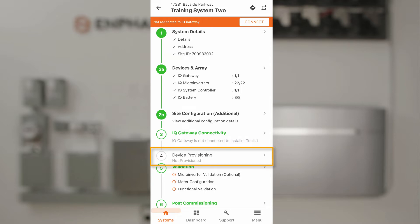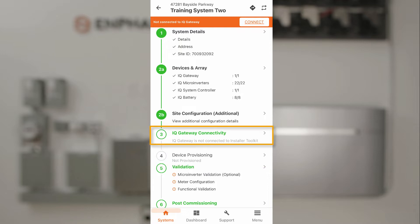To provision the system, we have to first establish a data connection between the installer app on our phone and the IQ Gateway. Connecting to the IQ Gateway is step three in the overall commissioning process.